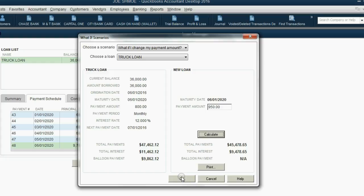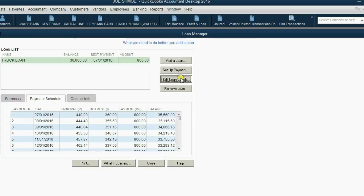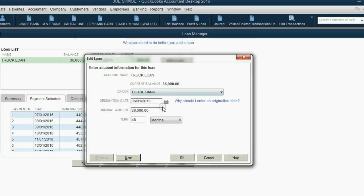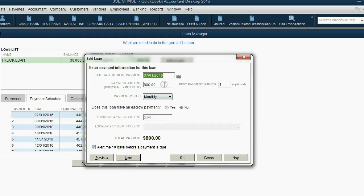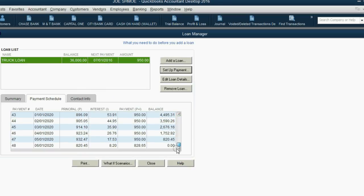Let's see what happens if we actually change the loan. Click Edit Loan Details, click Next, and make the monthly payment $950. We know we won't have a balloon payment, and when we come down here to the bottom, now we see this is as close as we can get to the circumstance that we want.